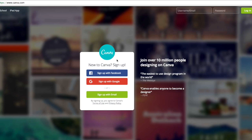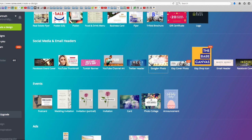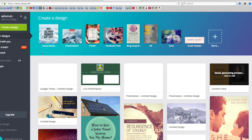This is going to be a very quick one. All you have to do is come to canva.com, that's C-A-N-V-A.com, and create an account for yourself. Sign up with your email. I already have one created, so I'll just switch up here.